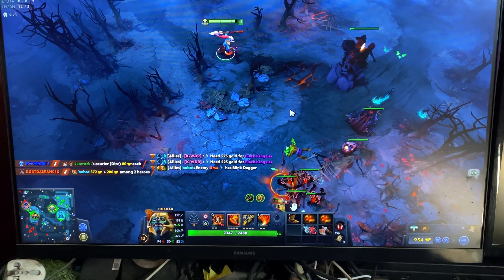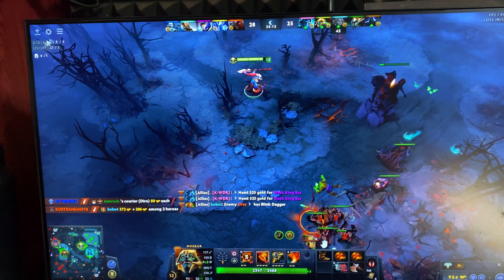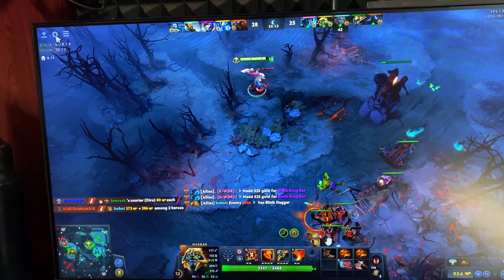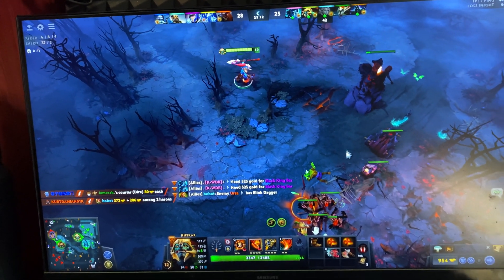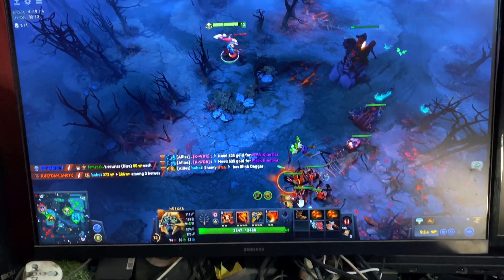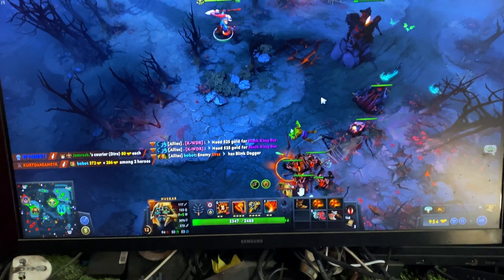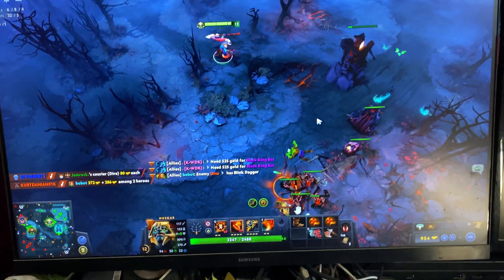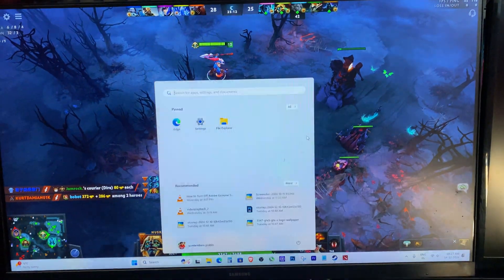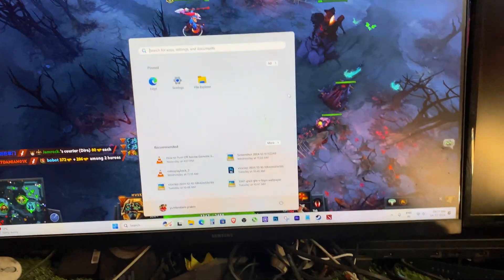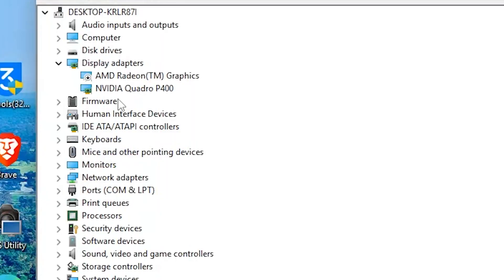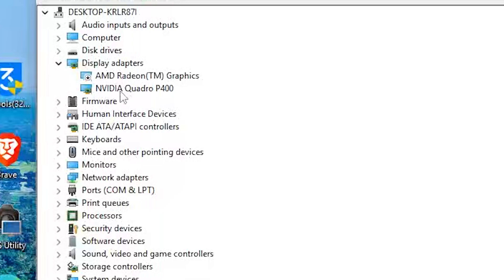I realized the problem was related to my graphics setup. I have two GPUs: the dedicated NVIDIA Quadro P400 and the integrated AMD Radeon graphics that came with my processor.